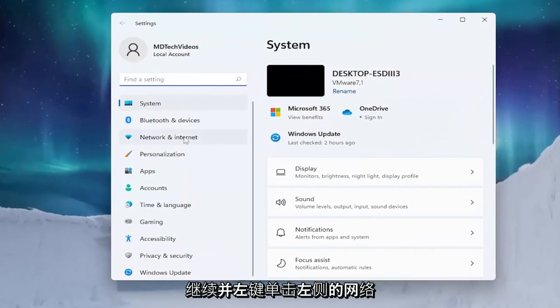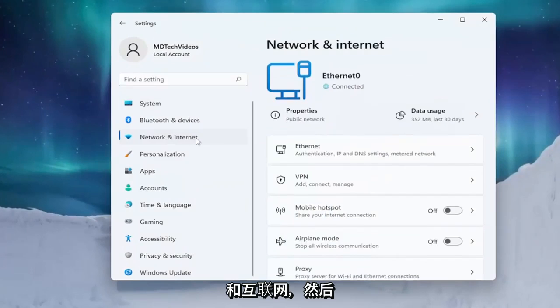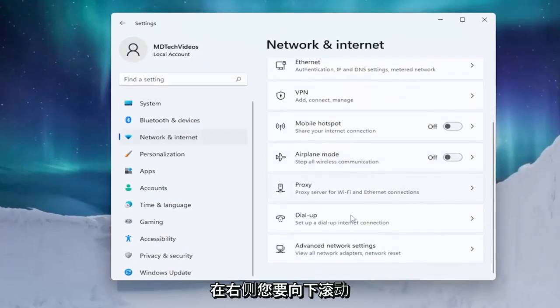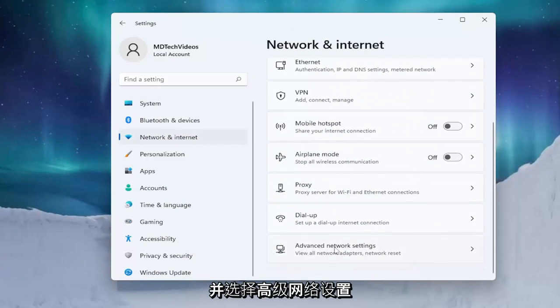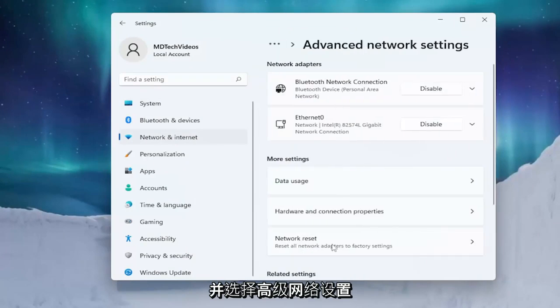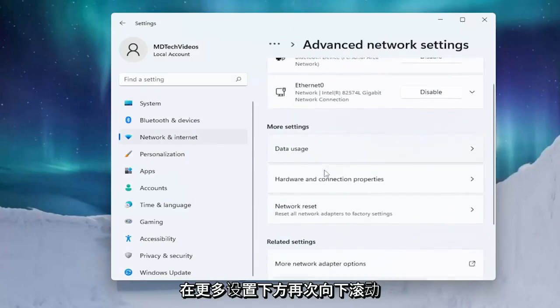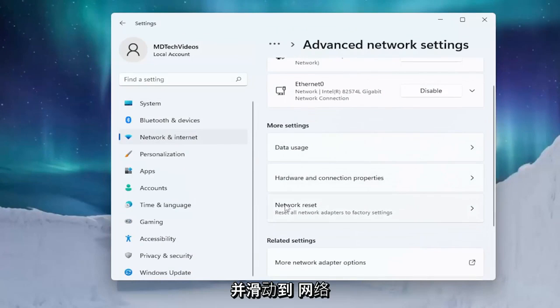Go ahead and left-click on Network and Internet on the left side. And then on the right side you want to scroll down and select Advanced Network Settings. Scroll down again underneath More Settings and select Network Reset.